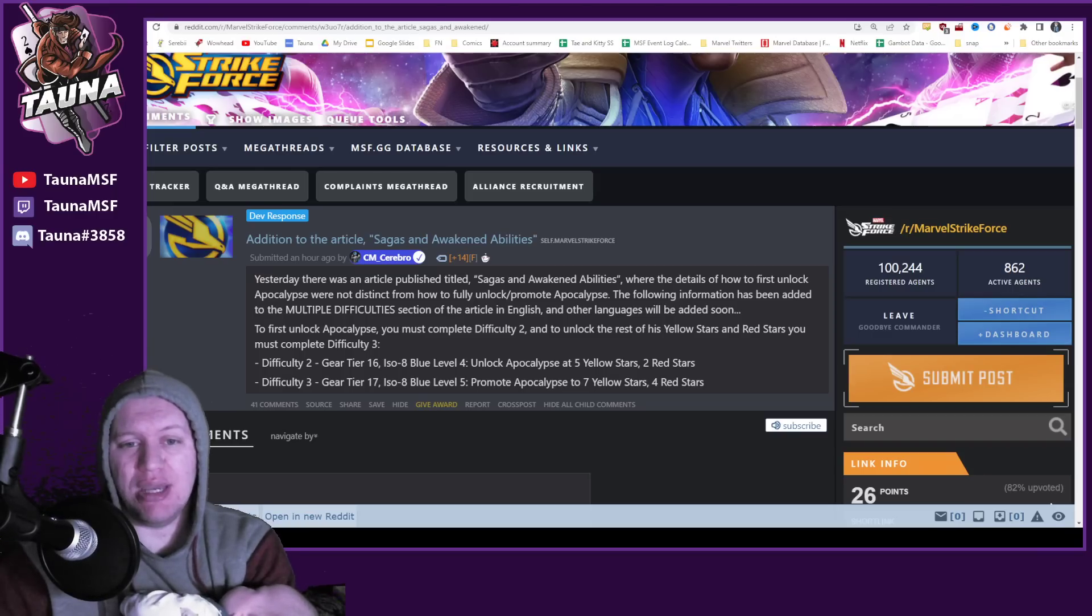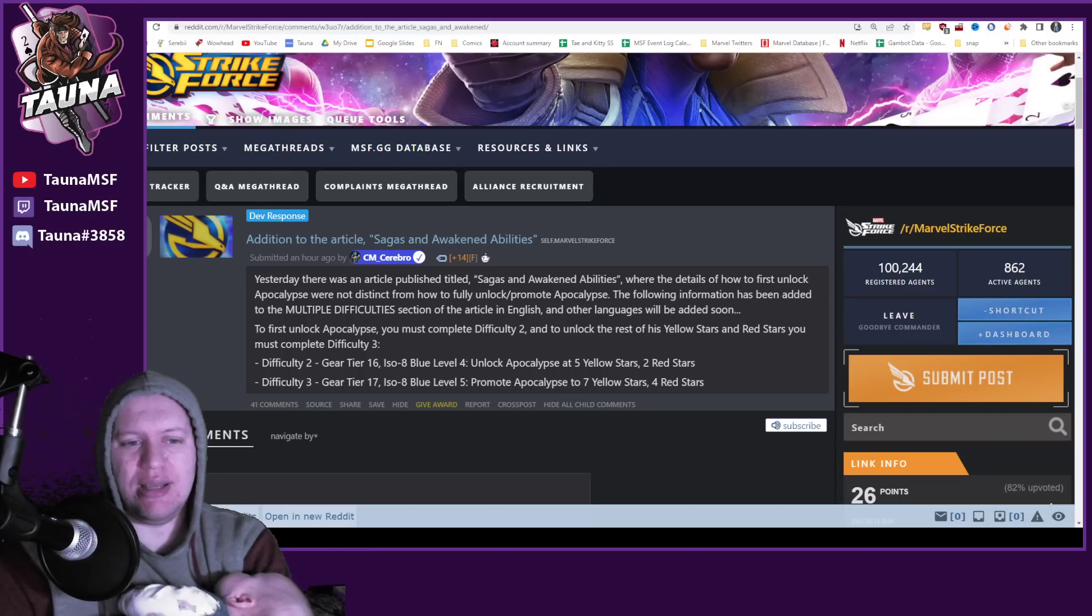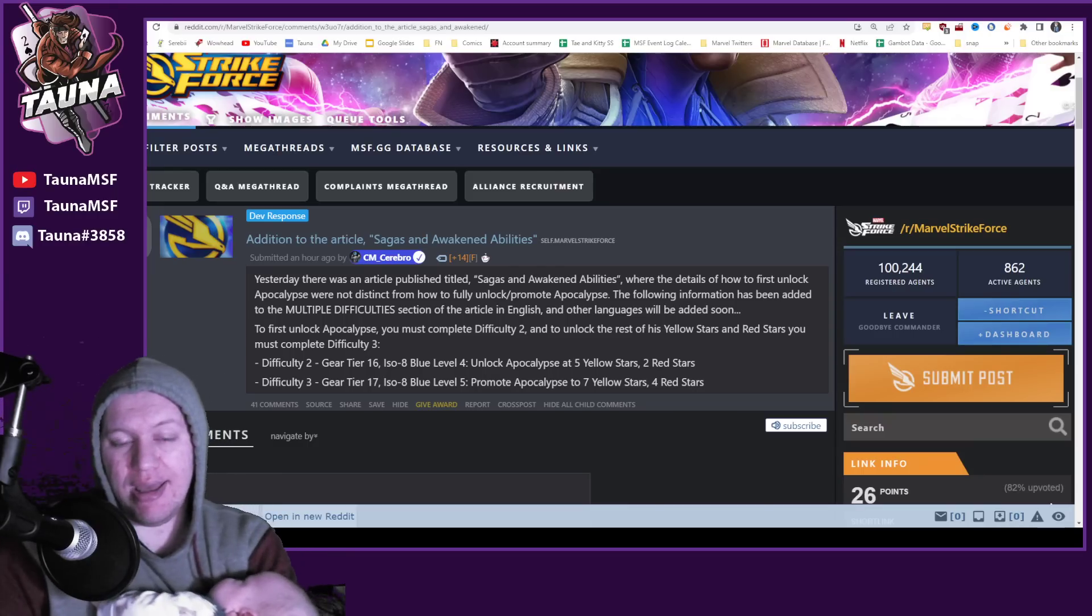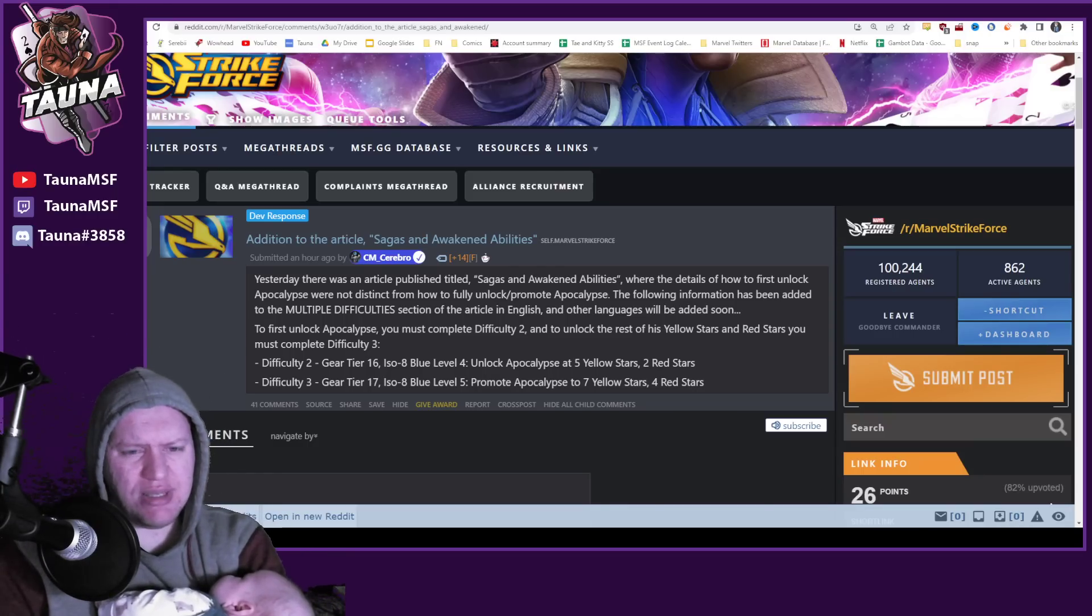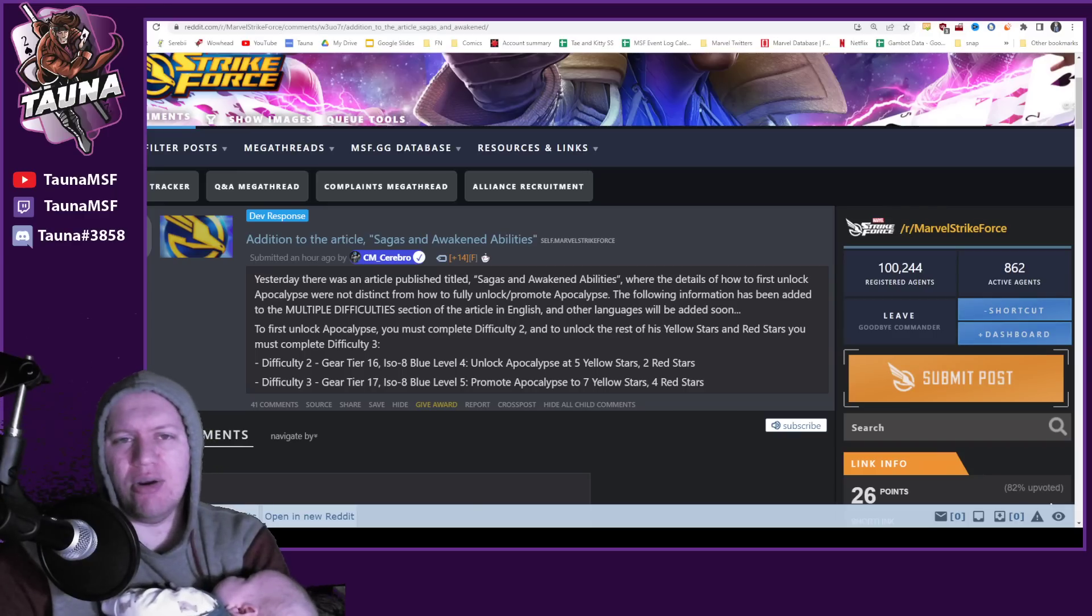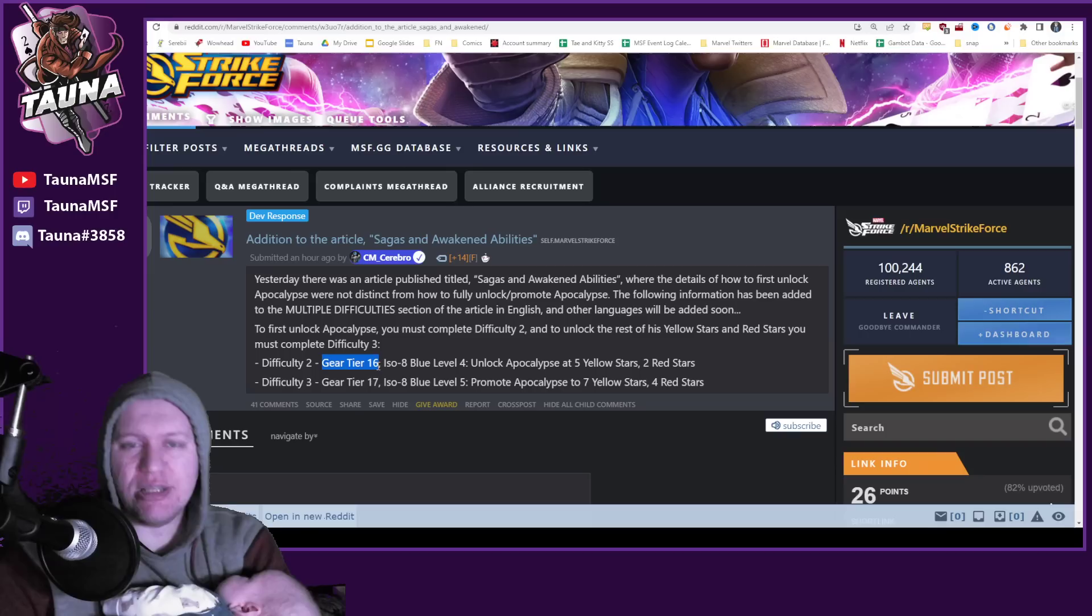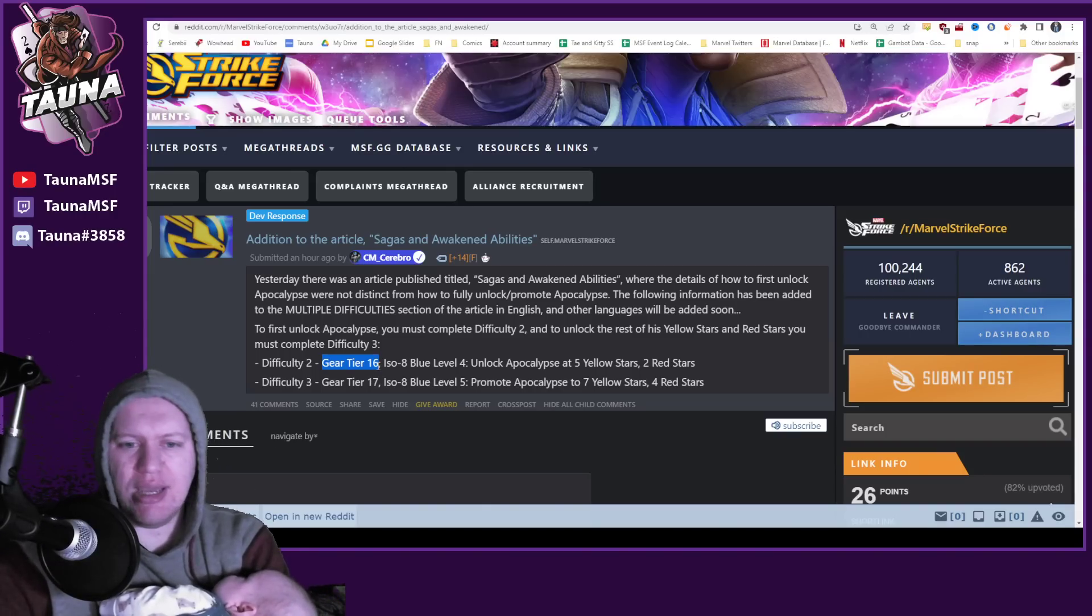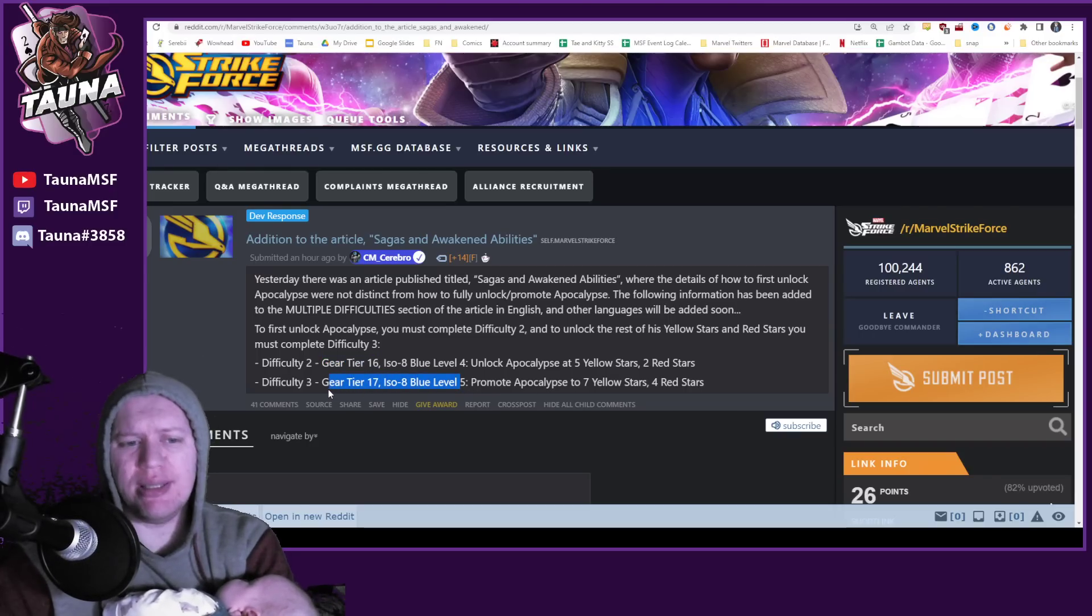So they basically said that yesterday we said you're going to need difficulty 3 to be able to fully unlock Apocalypse. However, it's only going to require you guys to have difficulty 2, so you're only going to need gear tier 16 to be able to unlock Apocalypse at 5 yellows and 2 reds. You're not going to need gear tier 17 or the ISO blue, so that is really good.